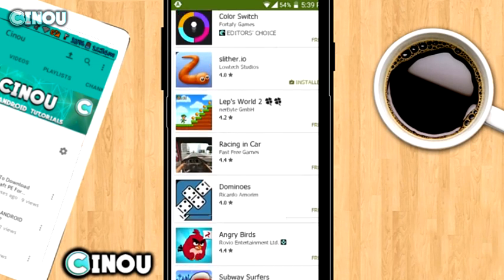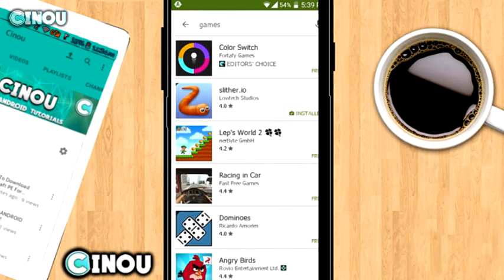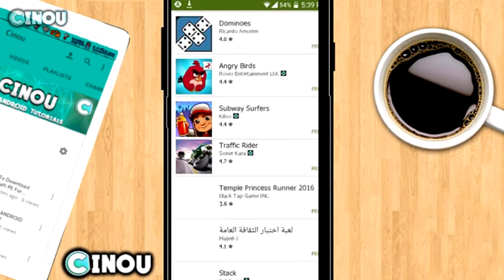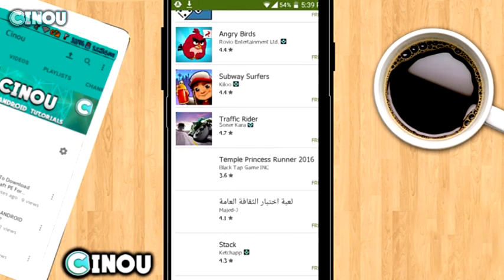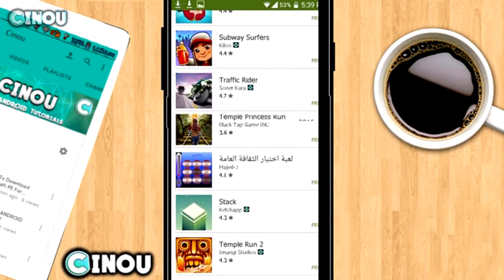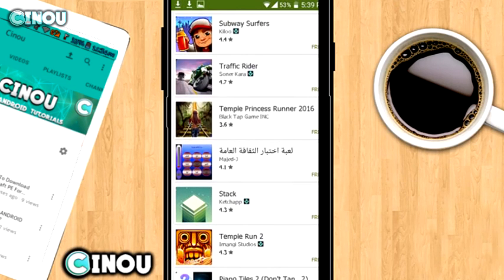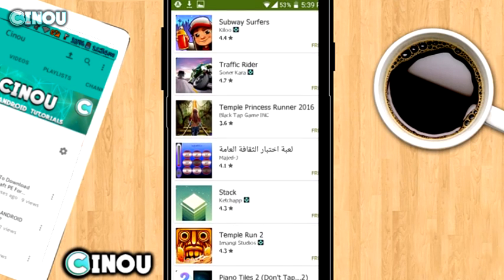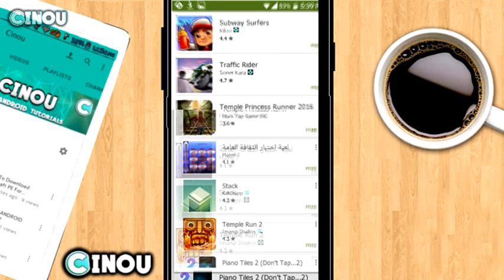Go ahead to the app that you guys would like to screenshot and screenshot the top of your app just like so. Then scroll down a bit and just take another screenshot just like that.